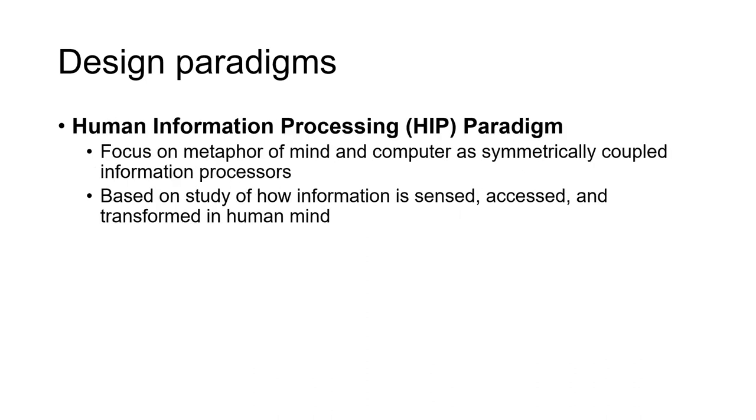The second design paradigm is the human information processing paradigm, where we consider how the system understands user input and how information is processed and transformed in the human mind. This paradigm helps make the system part of the user's long-term memory.